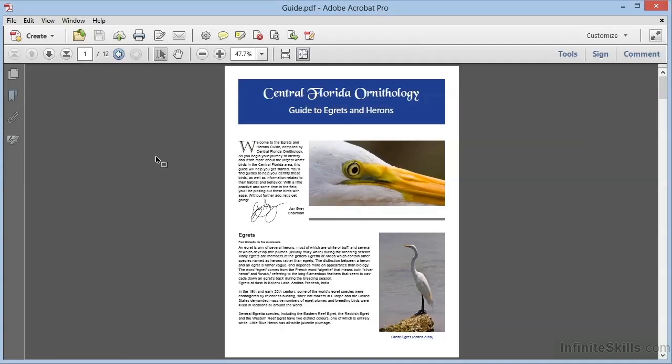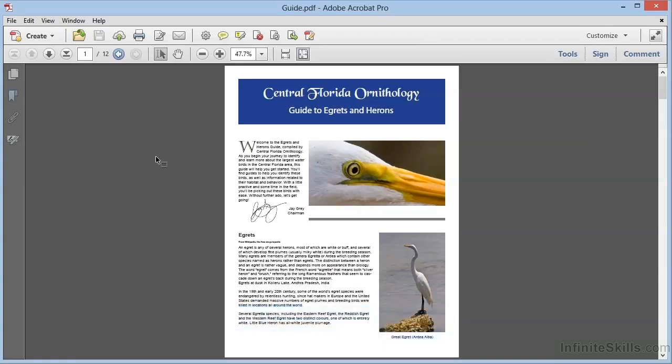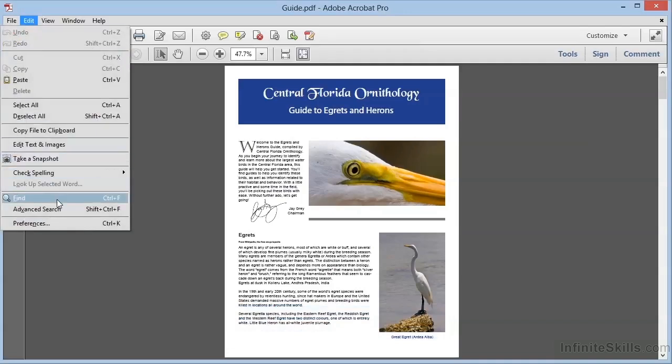Acrobat has a find command, very similar to what you've seen in word processing programs. In fact, Acrobat has the common keyboard shortcut: Ctrl+F on Windows or Command+F on Mac. Or you can choose Edit in the menu and then click Find.